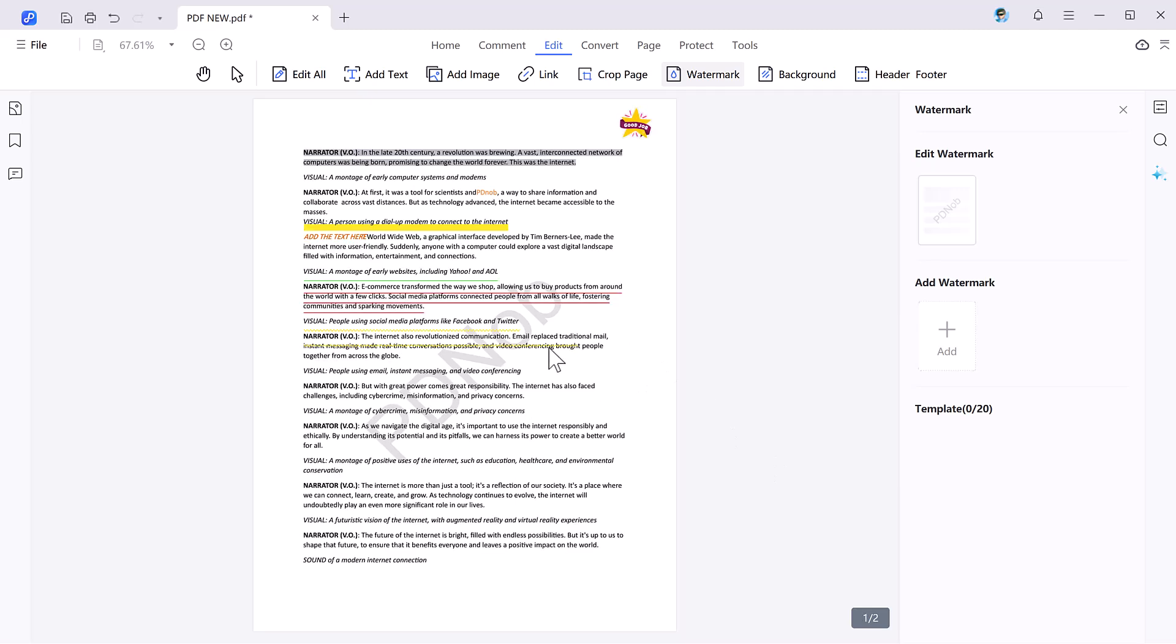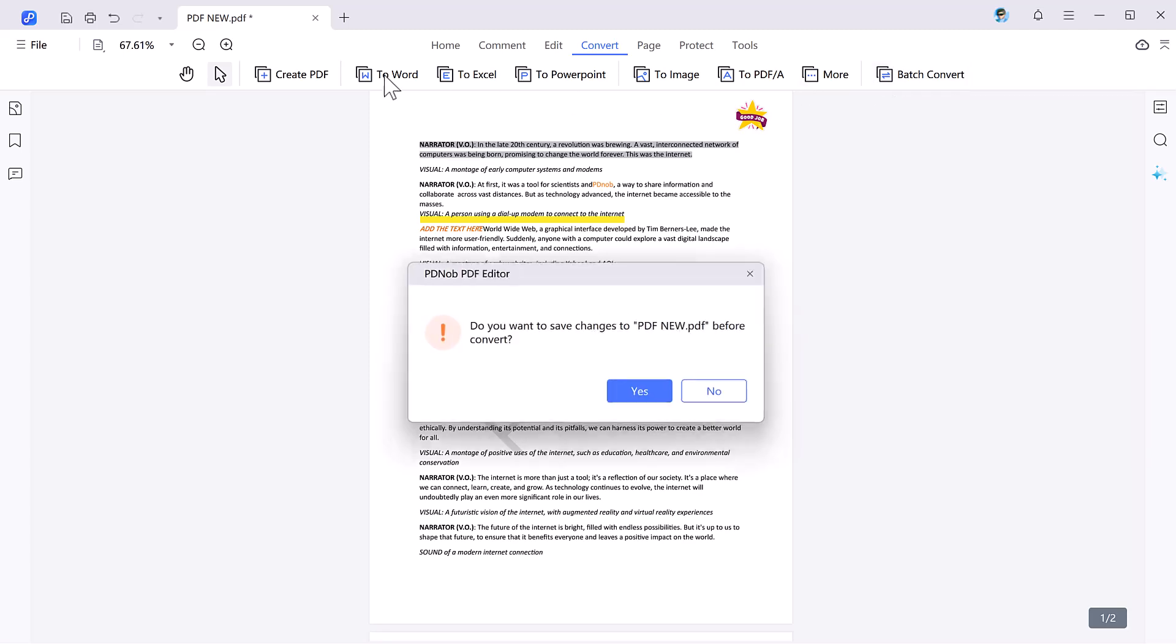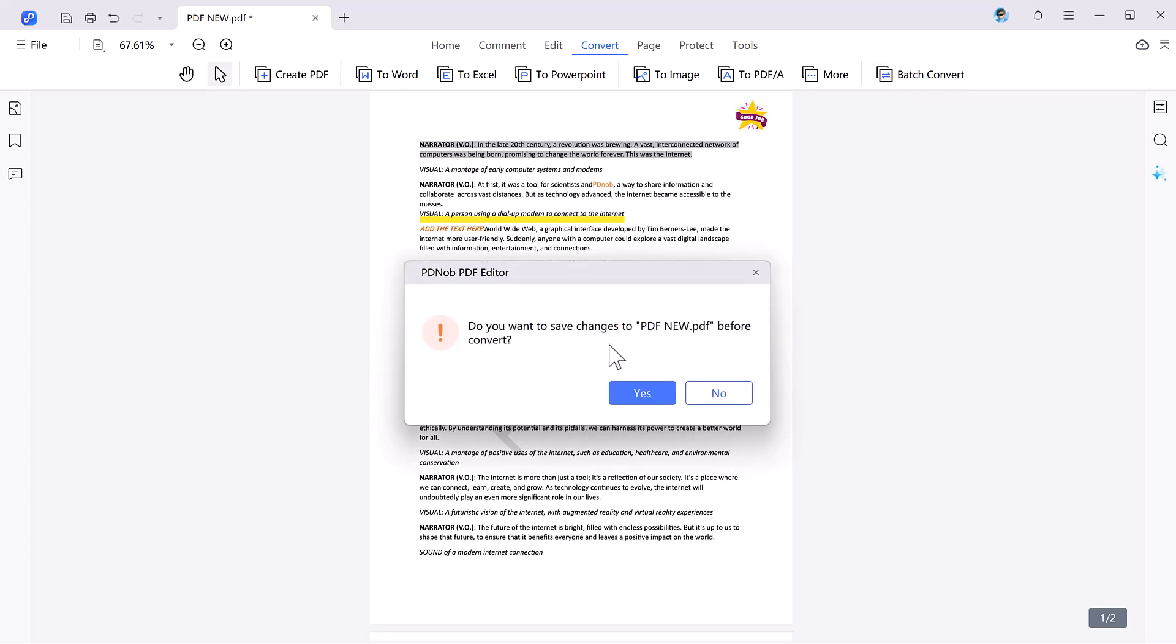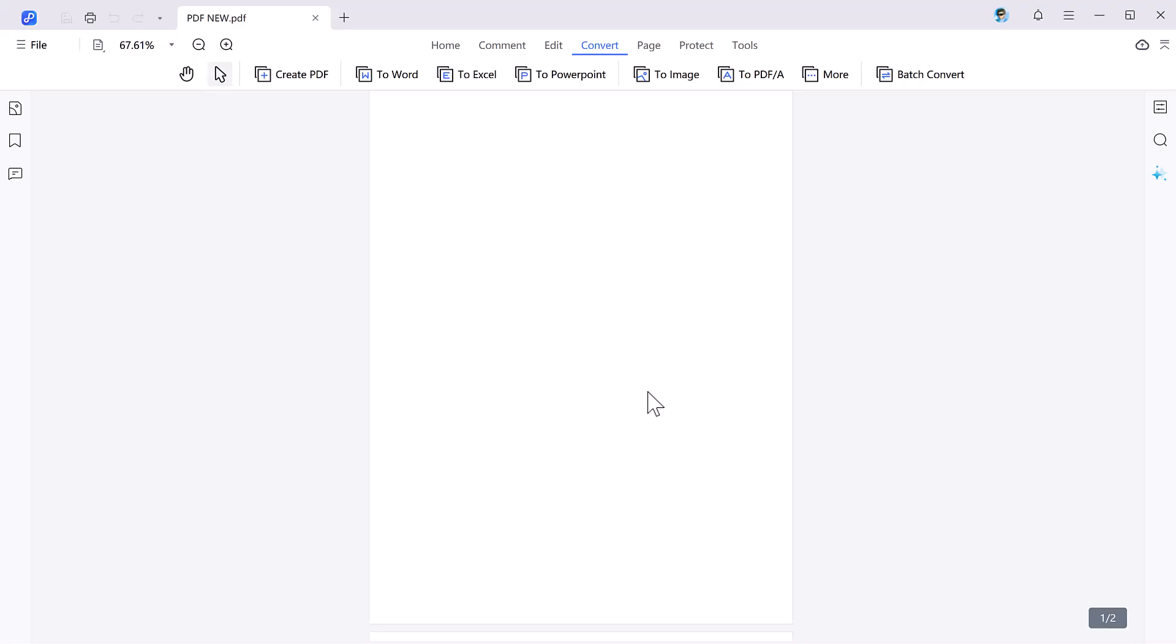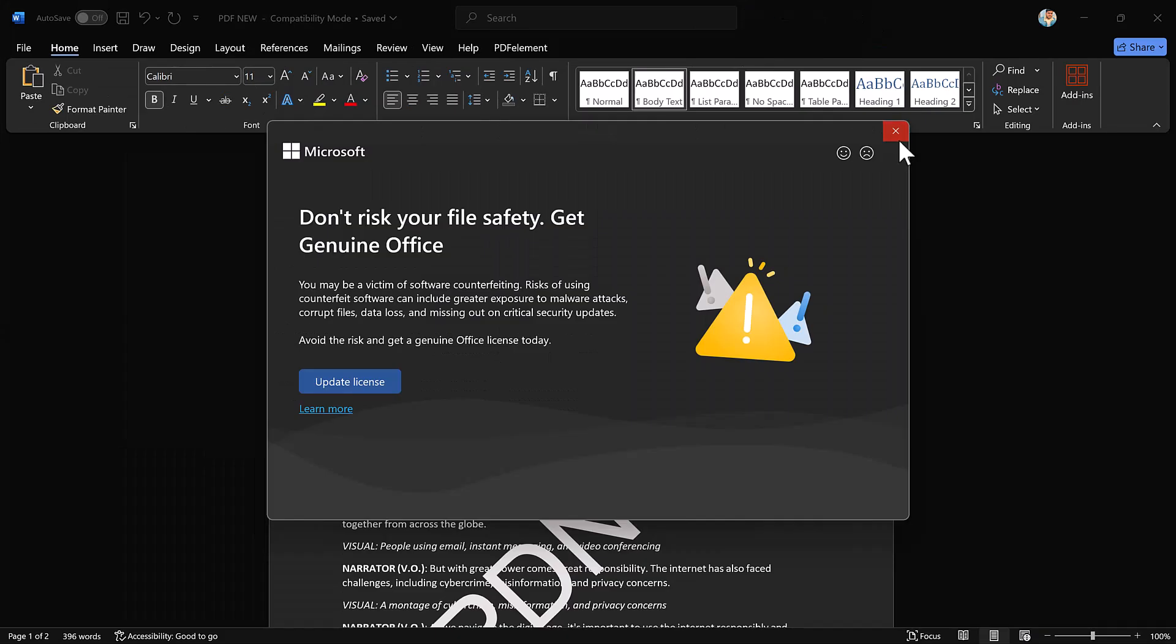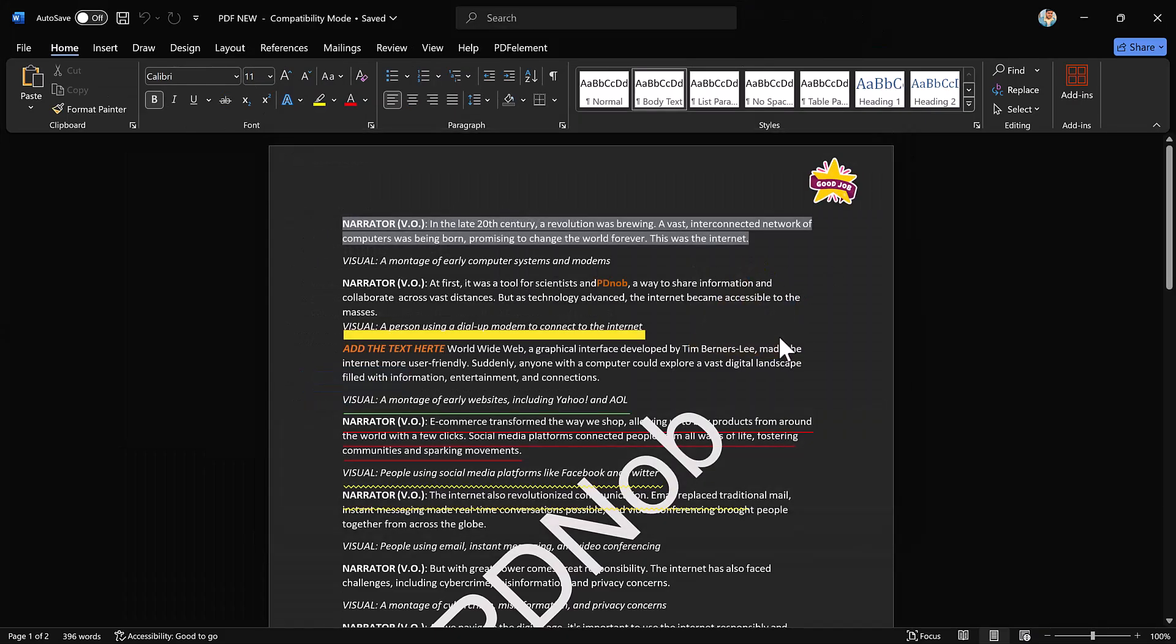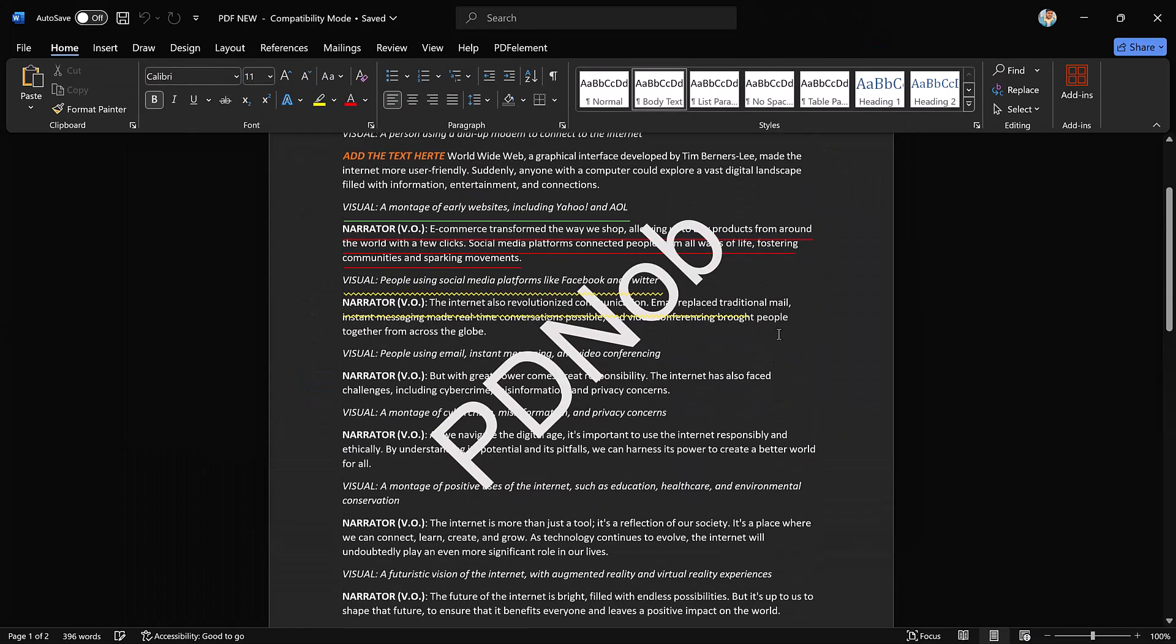Next we have the convert feature. You can convert your PDF into other formats like PDF to Word, Excel, PowerPoint, and more. Simply select the format and then click on the start button. And that's it, our PDF is converted into Word.